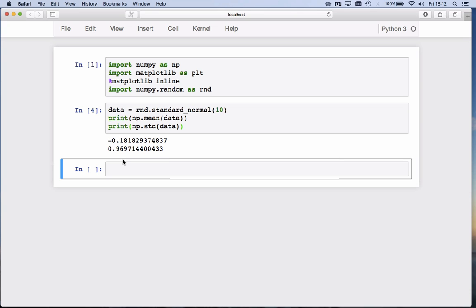Close to 1, but not quite 1. Why is that? Well, these 10 numbers are drawn from a standard normal distribution, which means their theoretical mean is 0 and the theoretical standard deviation is 1. But those 10 numbers don't have an exact mean of 0 and exact standard deviation of 1.